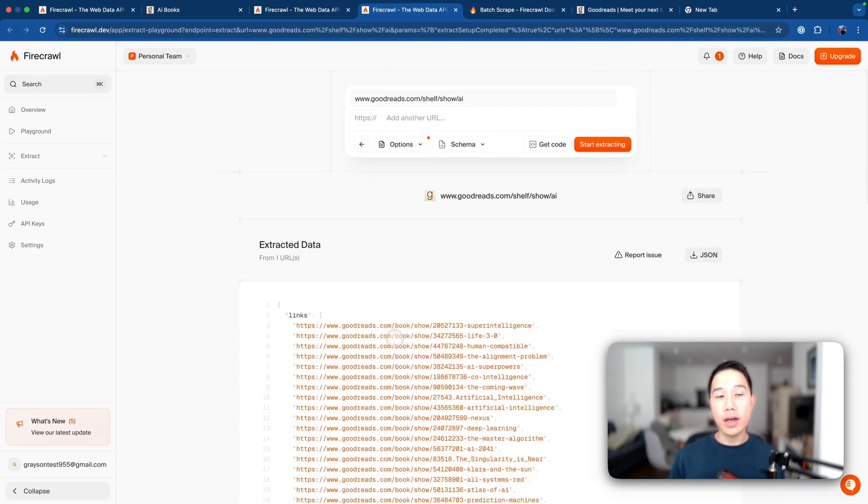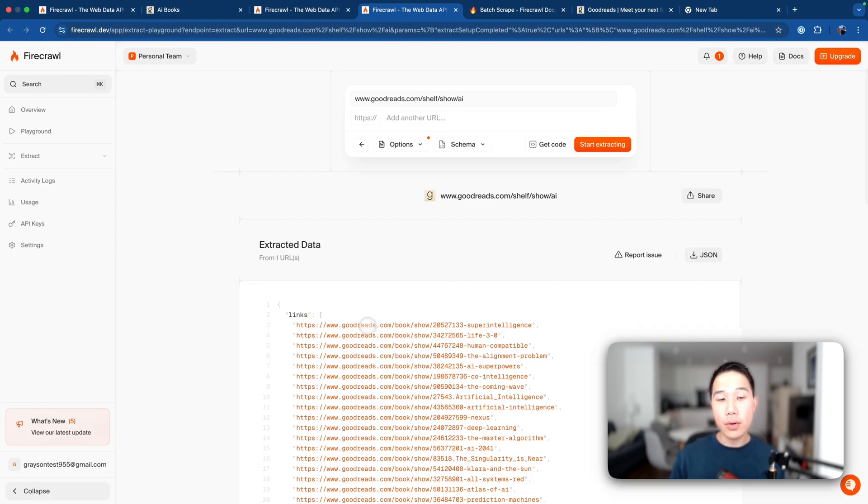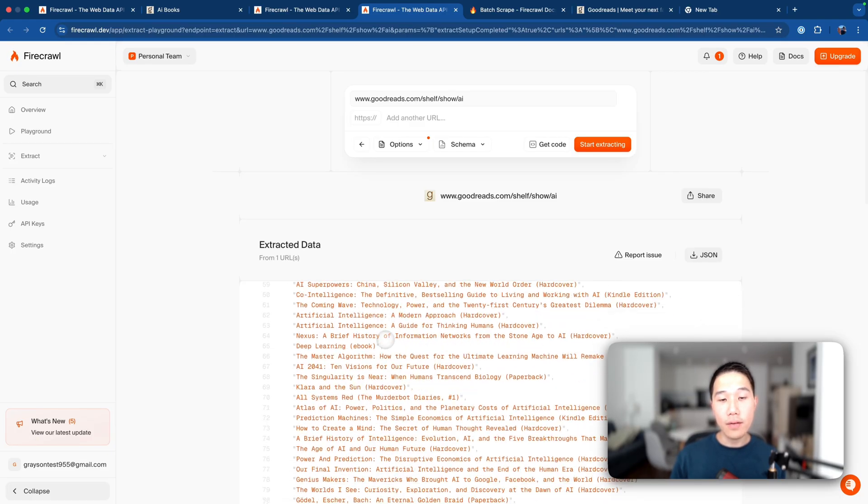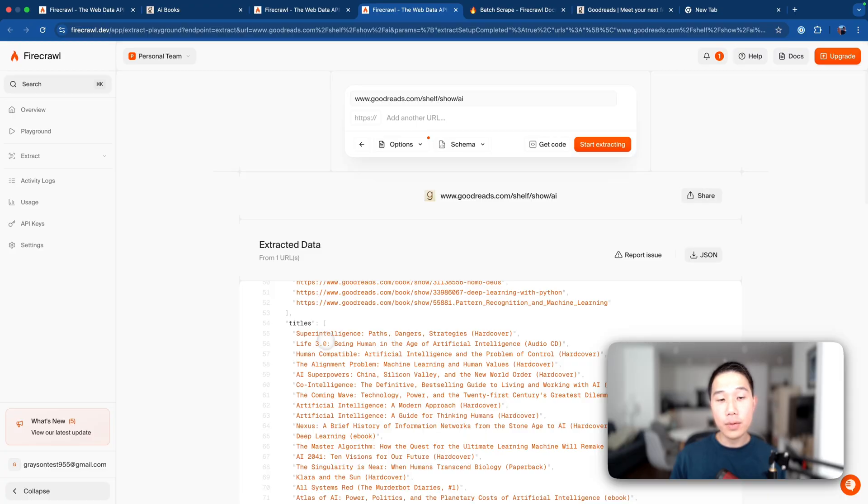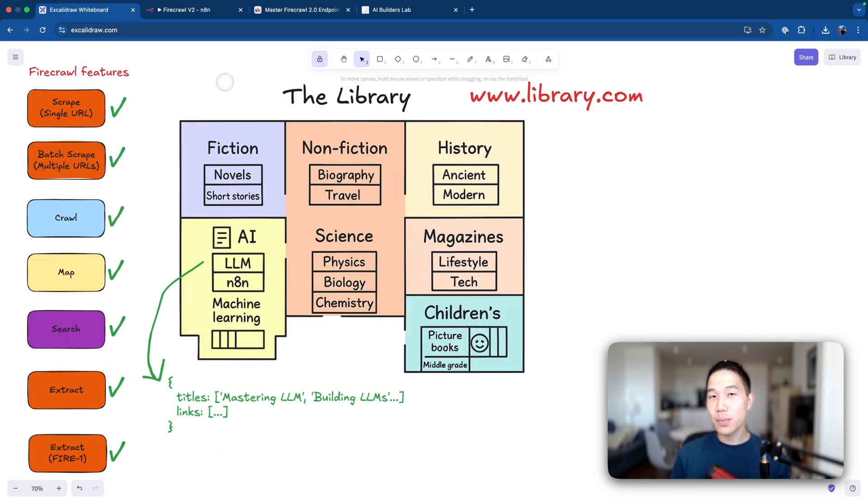As expected, now we have the result and the result includes an array of links, which are actually string URLs to the book, and also we have the title of the books. And if we just look at the titles here, it's actually mapping exactly what it shows in AI books directory. So at this point, you learned every concept about Firecrawl. Let's head back to N8N and see how we can build a workflow using its API.